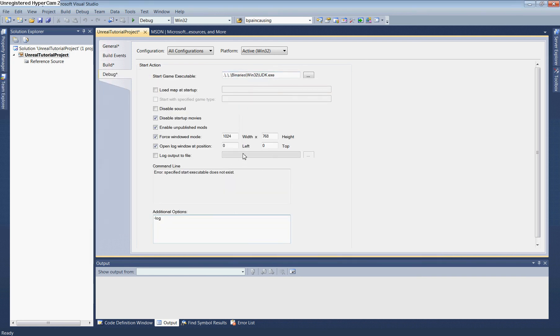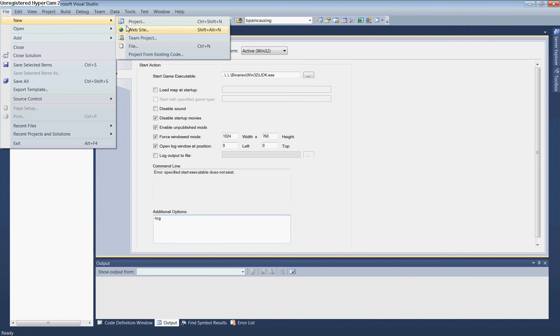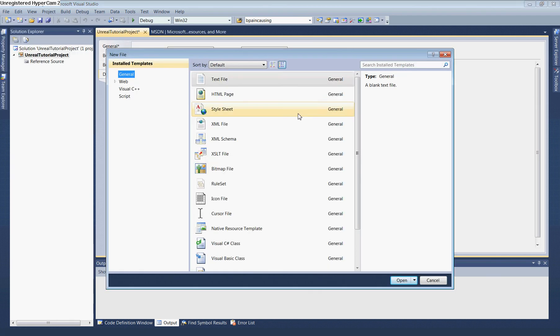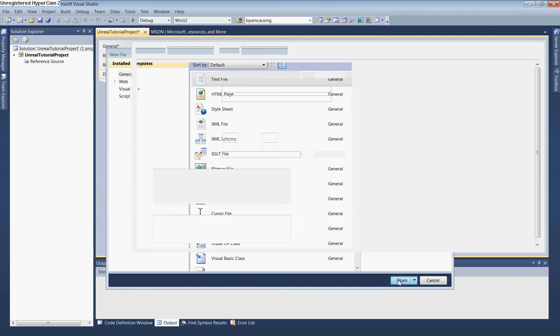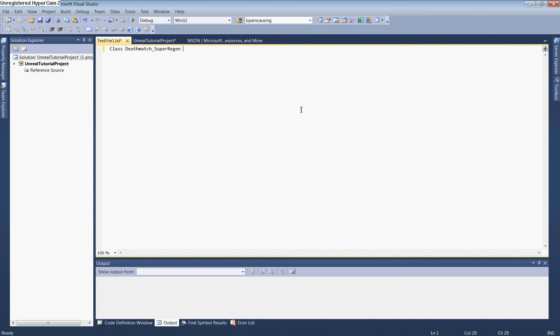Now we'll create a new UnrealScript file. Go to File, New, New File, and open a generic text file. Type: class DeathMatch_SuperRegion extends UTDeathMatch; This creates the base class for the next tutorial.